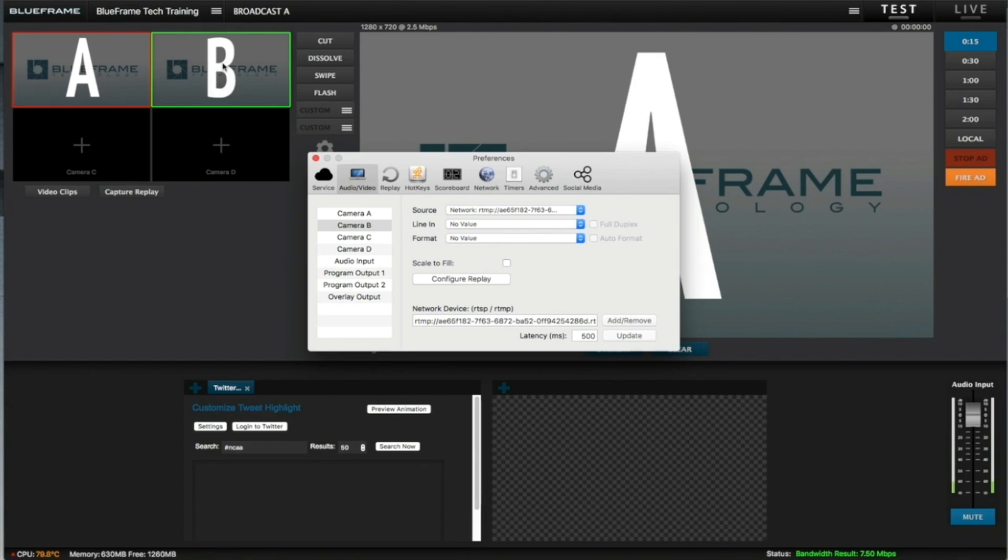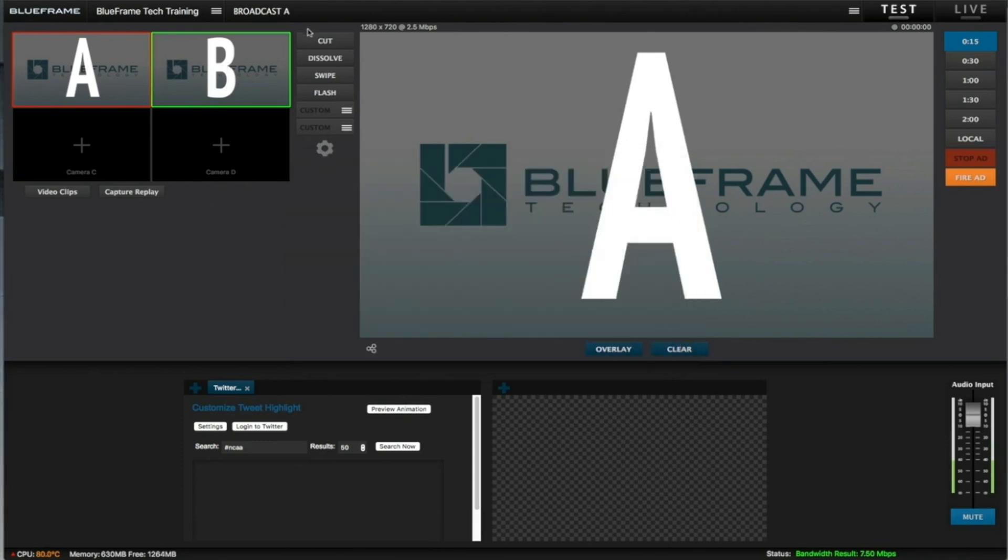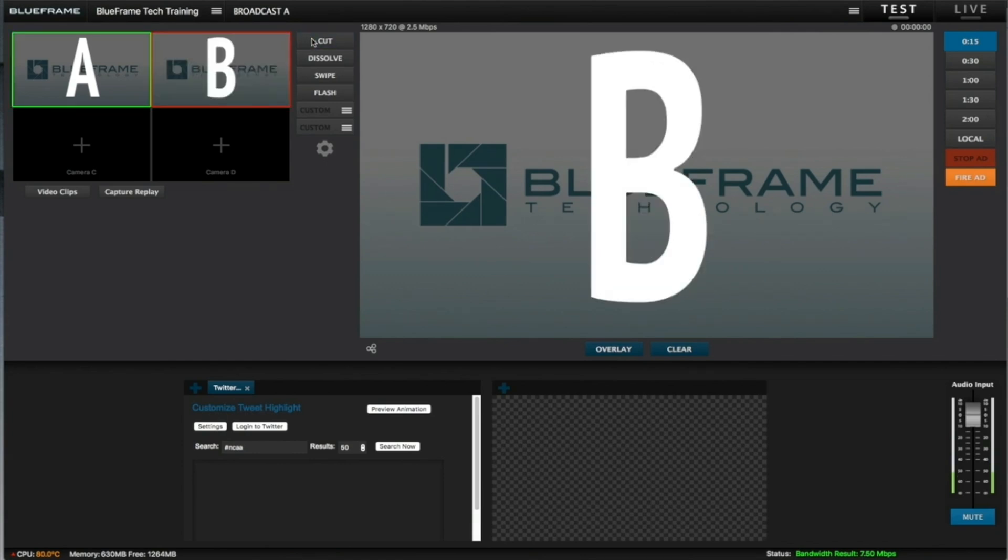So anything that's done in Broadcast B will show up here, including overlays, video clips, instant replays—everything will show up just as it is being done in Production Truck there. We can do something like a live cut to that broadcast, and you can switch back and forth just like it's a normal camera.